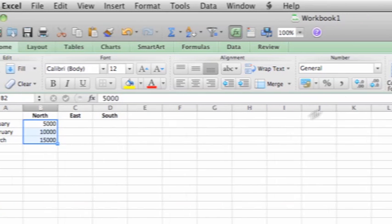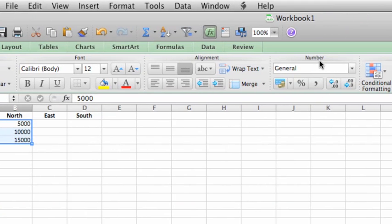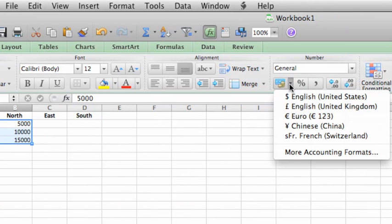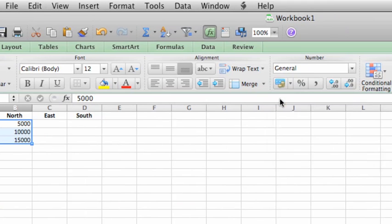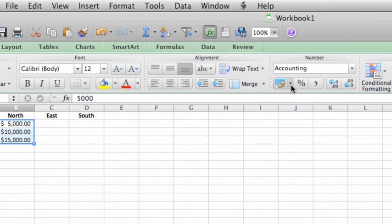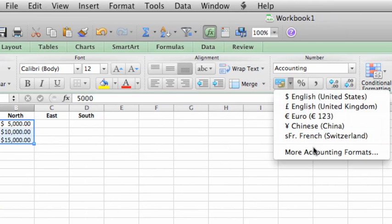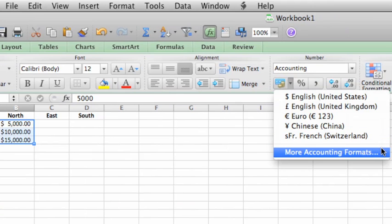Then under the Number group, click the Currency button. If you click the small arrow next to the button, you can select other currency symbols. There's also an option to customize the currency format.